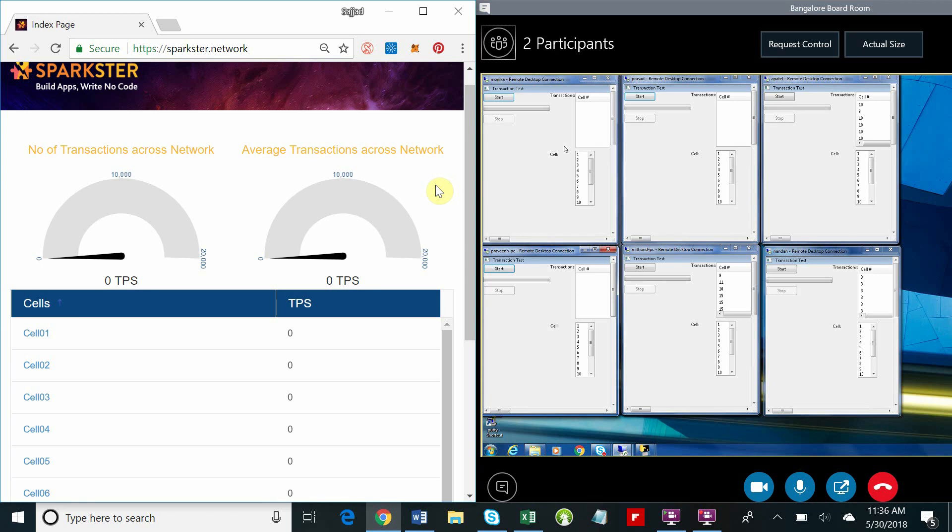Hi guys, welcome to Sparkster. I'm excited for you to join us today as we're about to demonstrate 15,000 transactions a second arriving in the Sparkster network. So let's get started. On the left-hand side you're looking at our blockchain explorer, and on the right-hand side you're looking at some transaction generators.